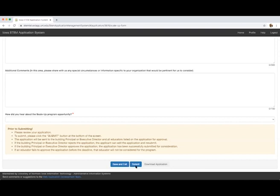And finally, an email will be sent to the administrator identified in the application for their approval. At this point, you will want to make sure that all individuals identified in your application are aware that they will be sent an email from info at iowastem.gov requiring their approval. Your application will not be considered until your administrator approves the application.